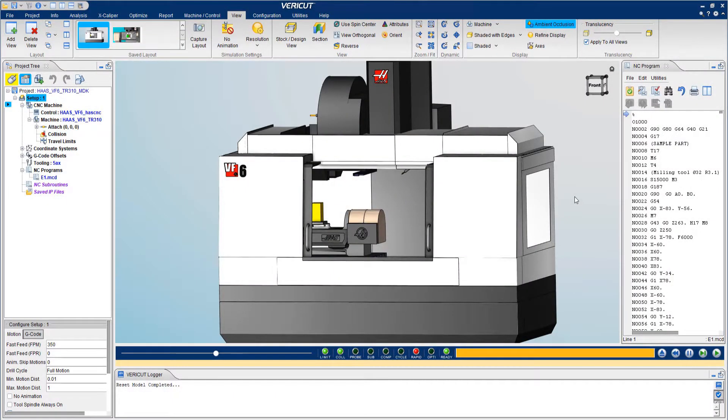Baraket gives you the ability to accurately simulate how your machine will run NC programs. This allows you to predict crashes, verify manufactured components, and reduce your time in front of your machine.